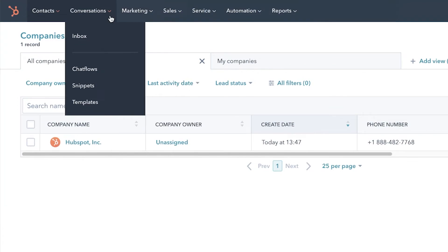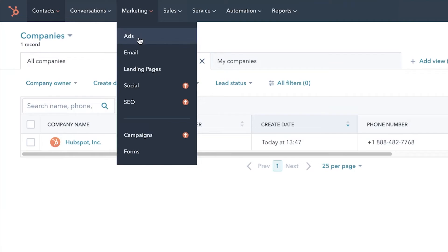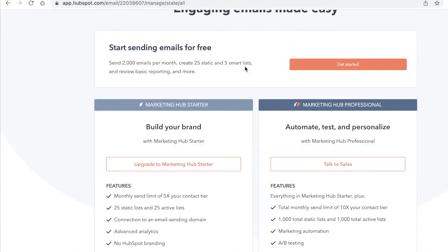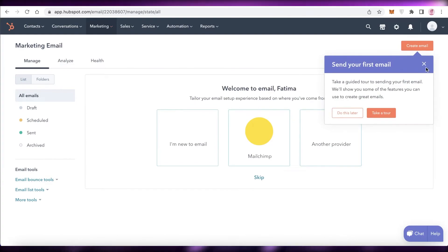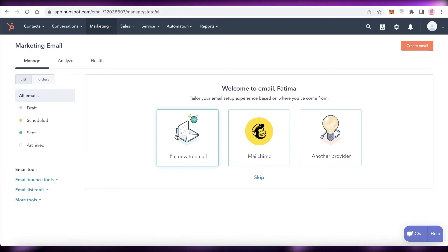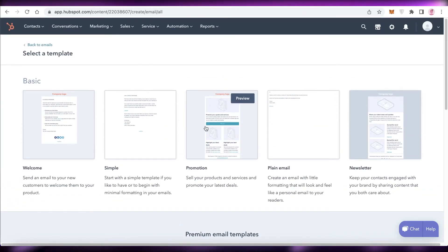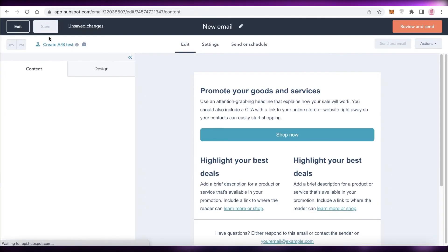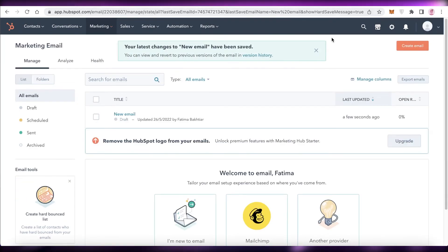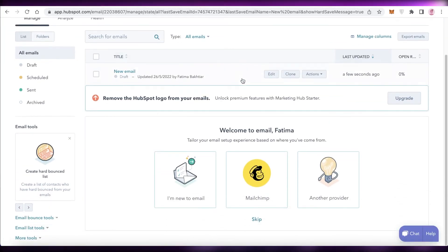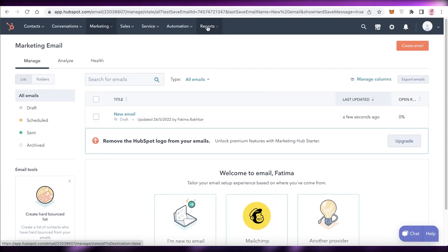Under Marketing, click on Email. Click 'Get Started' — you can integrate with Mailchimp or start fresh. Click 'Create Email' to draft newsletters, welcome emails, or thank-you emails on this platform. For example, click on a Promotion template, preview and edit it, then send it to a specific contact list — such as Leads or Customers — to make your customers feel valued.